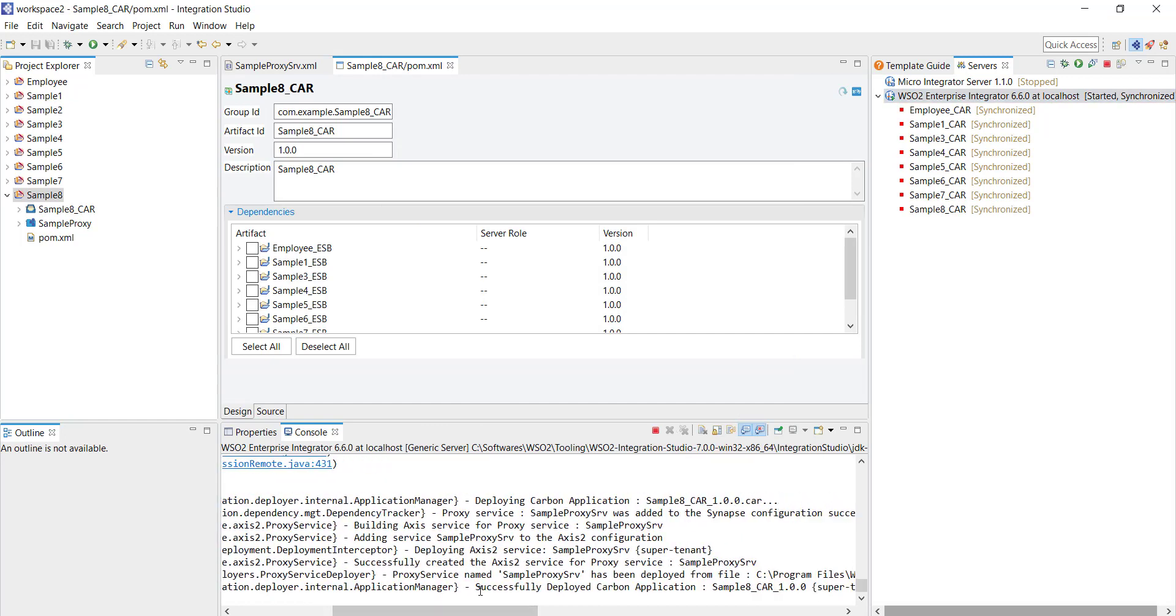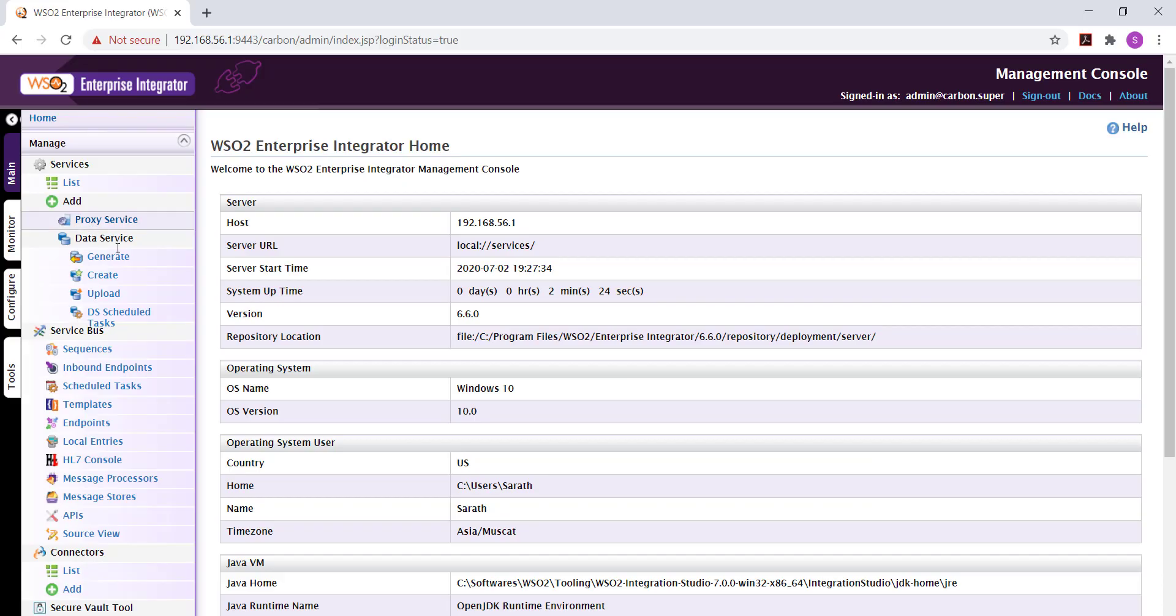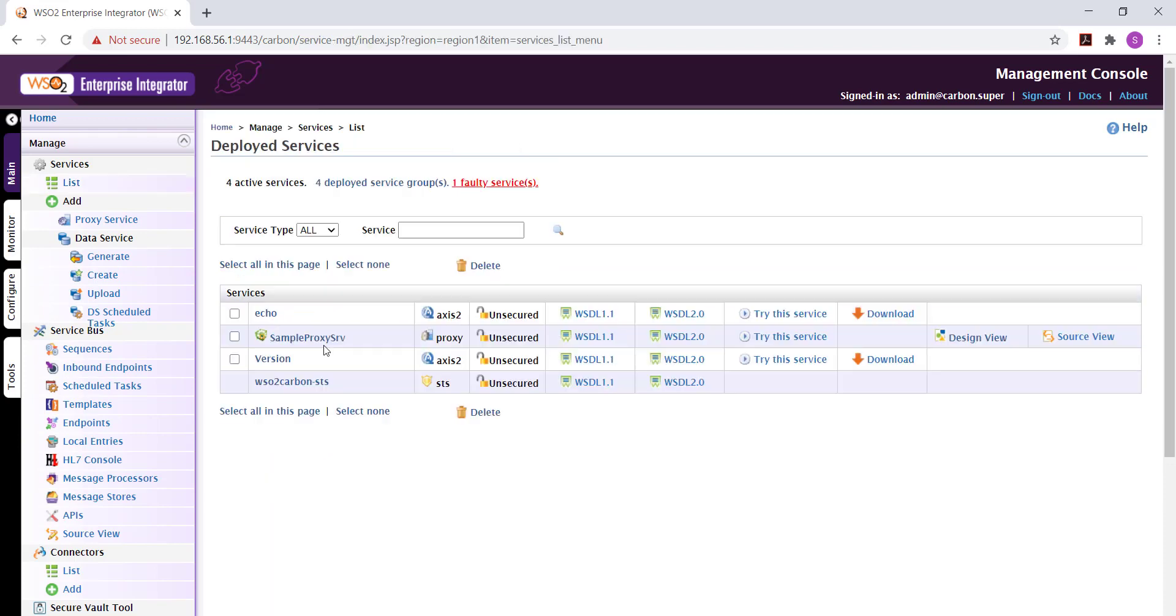You can see a message in the console that the CAR file was deployed successfully. Now let's validate this by invoking the service from SOAP UI. I'm in the admin console now to get the URL of the service I'm clicking on the services list. This is the sample proxy service that we have just deployed. Click on that and this will give you the URL of the service.